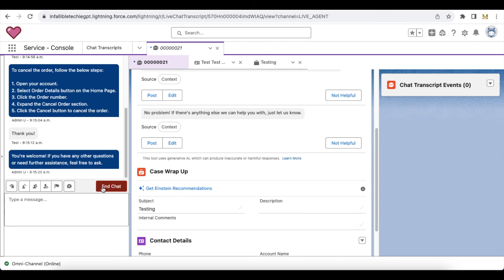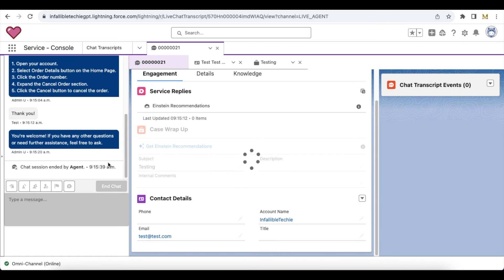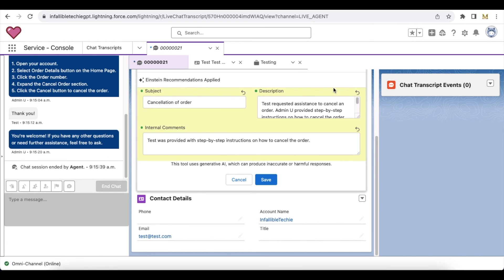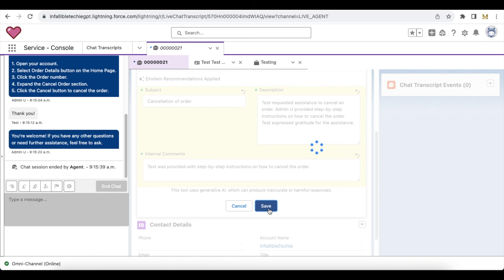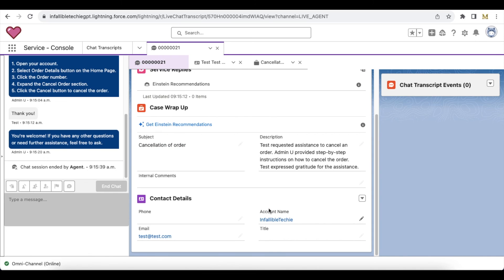Now it will populate everything from the Einstein GPT Work Summary. All this content is populated from the Salesforce Einstein GPT feature. Once I click Save, it will update the case subject and description, and also add an internal comment to the case. I hope it was helpful — thank you for watching.